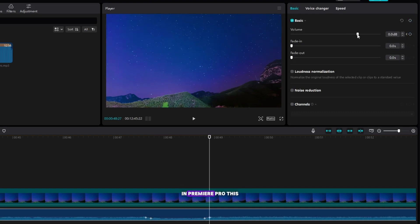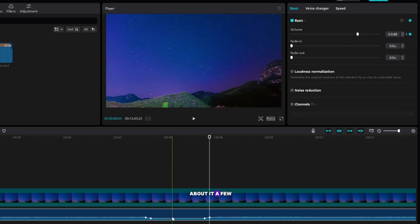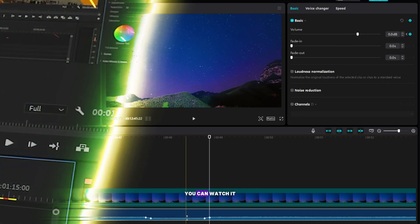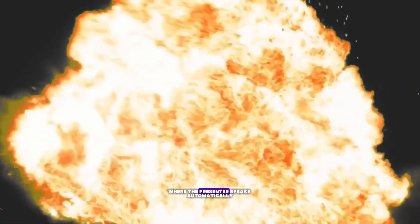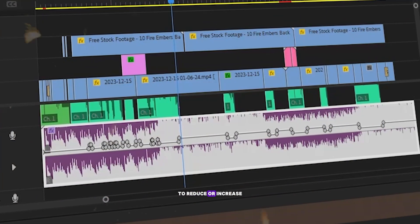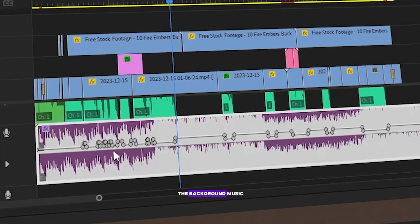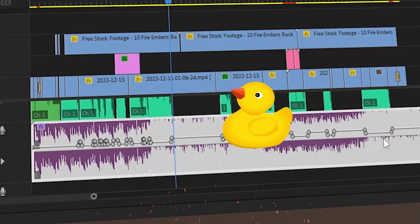In Premiere Pro, this option is called Audio Ducking. I recorded a video about it a few months ago, you can watch it here in the corner. There is an option where the presenter speaks automatically to reduce or increase the background music.